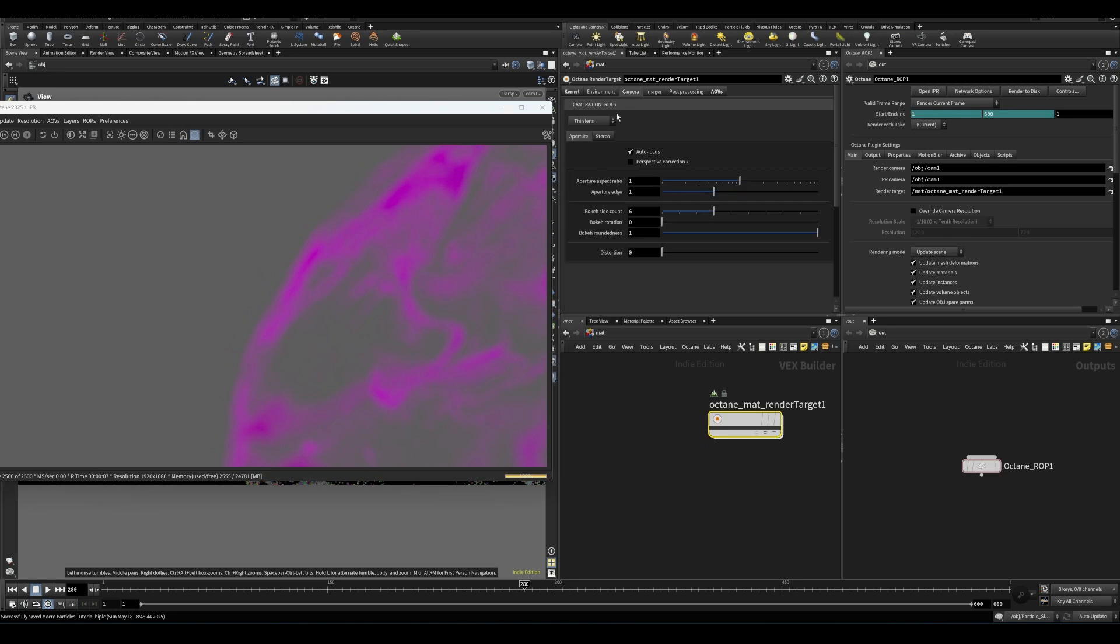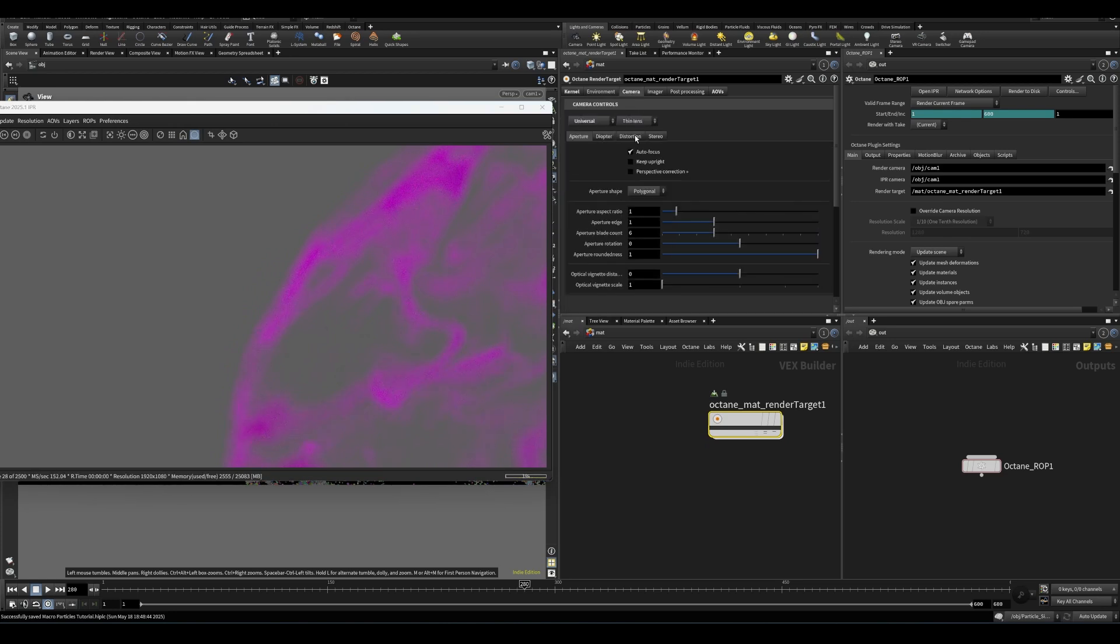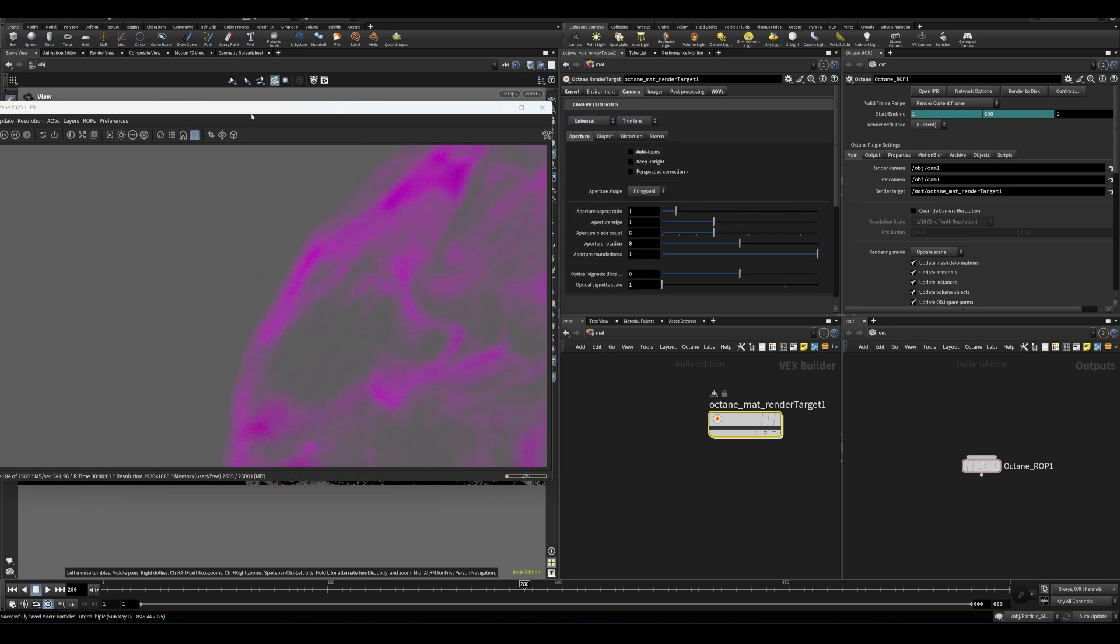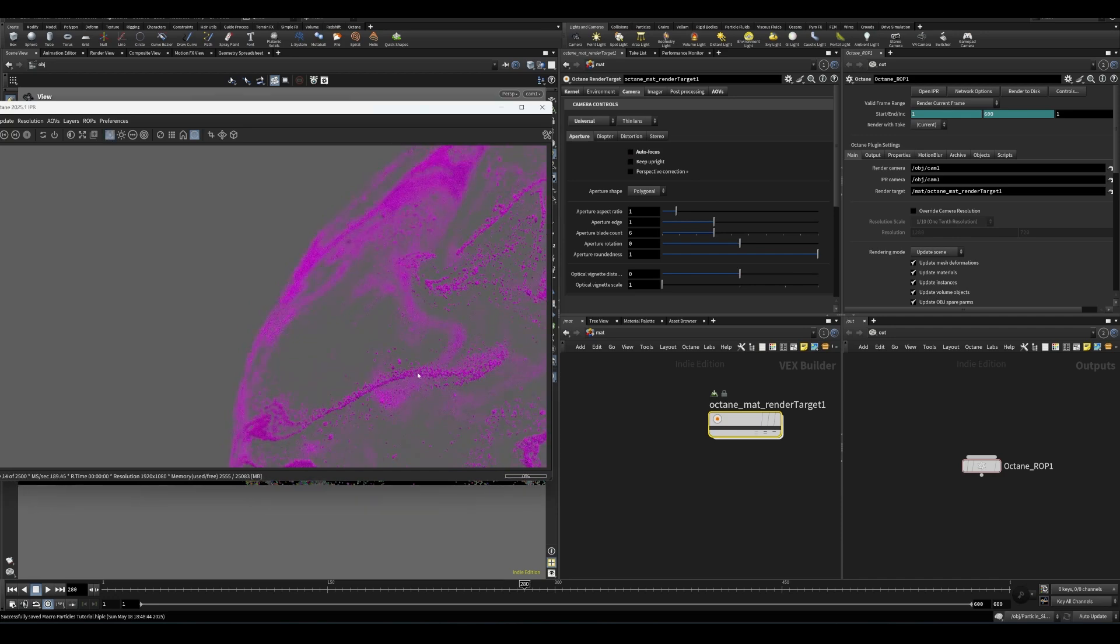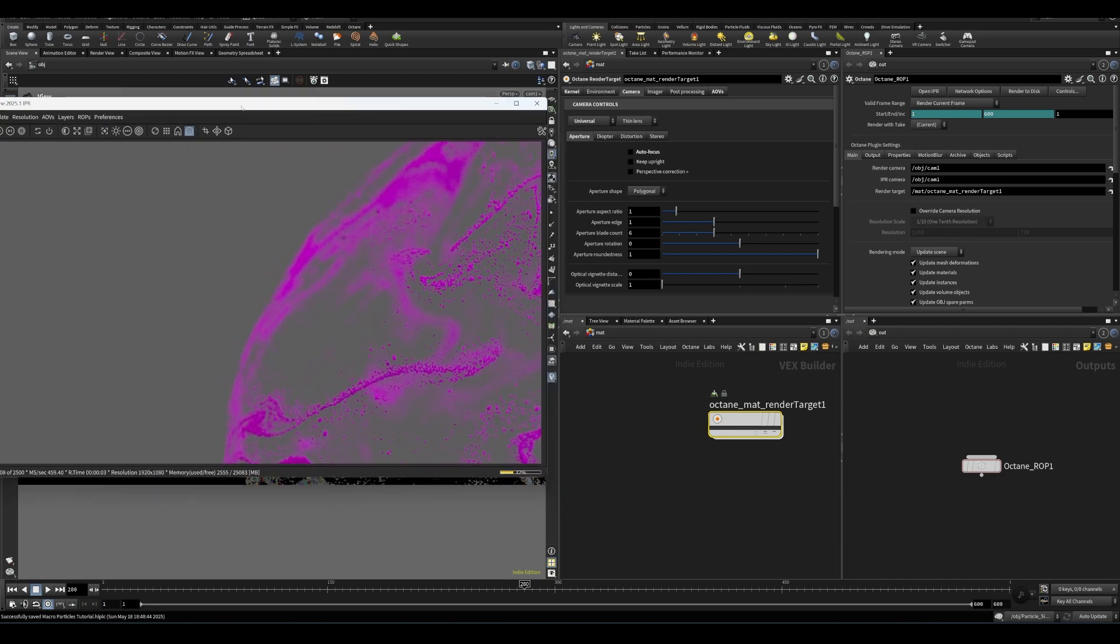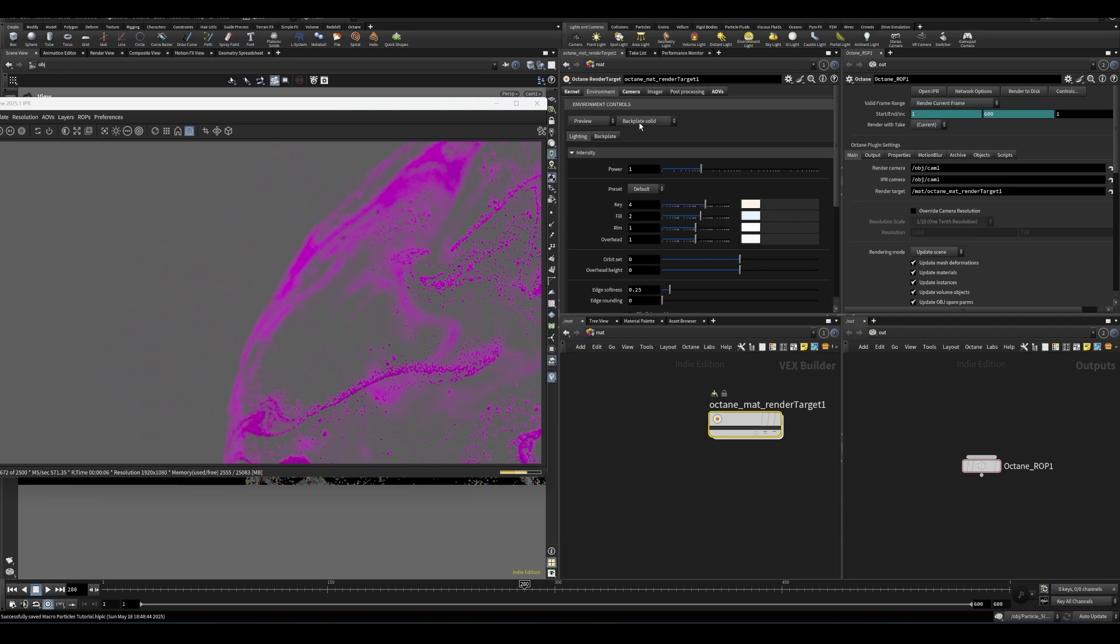So let's hop back into our render target here. And let's go into camera, we want to do universal, turn off autofocus. And then we can set the focus here, wherever we want it in our scene. And then let's see about this environment.